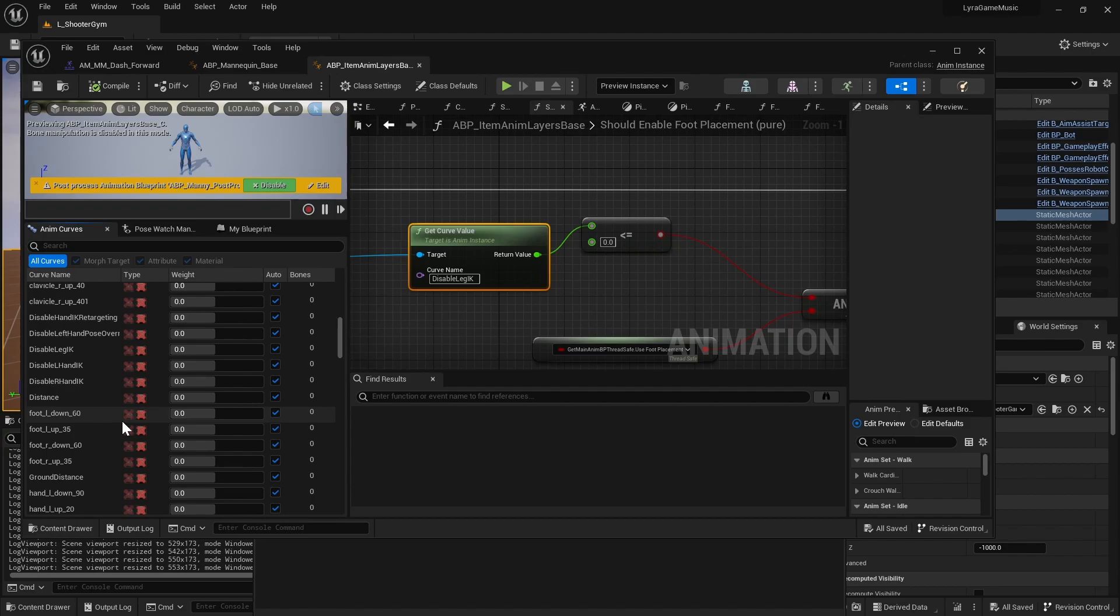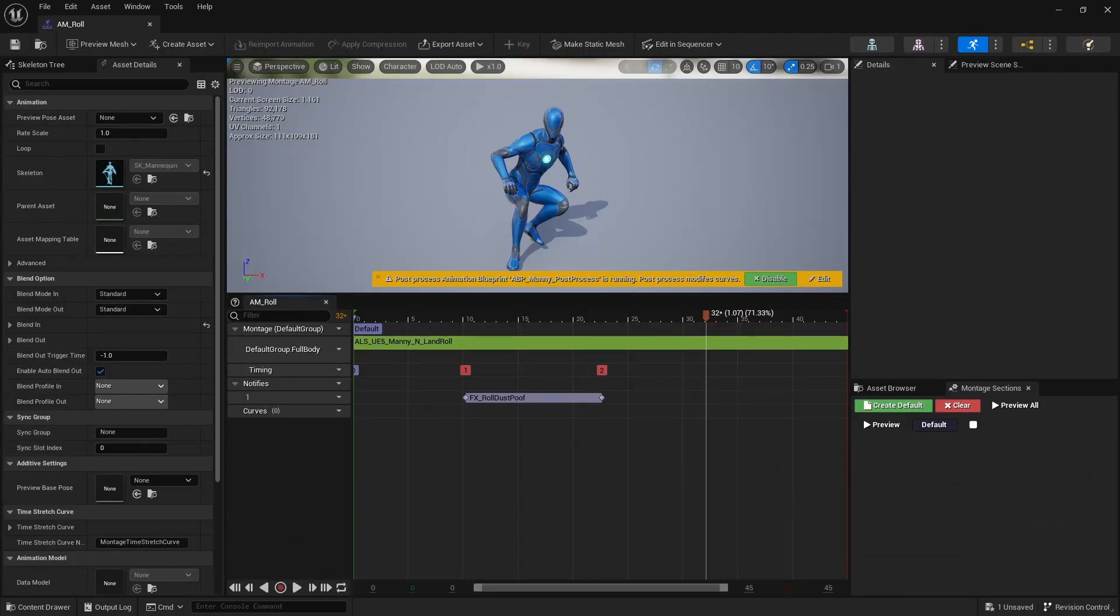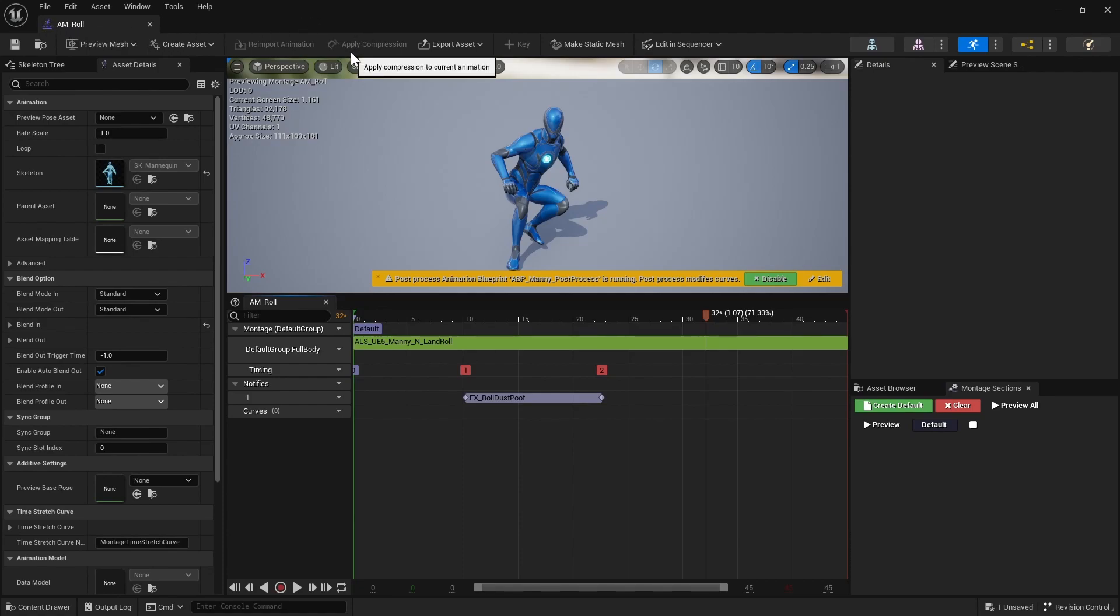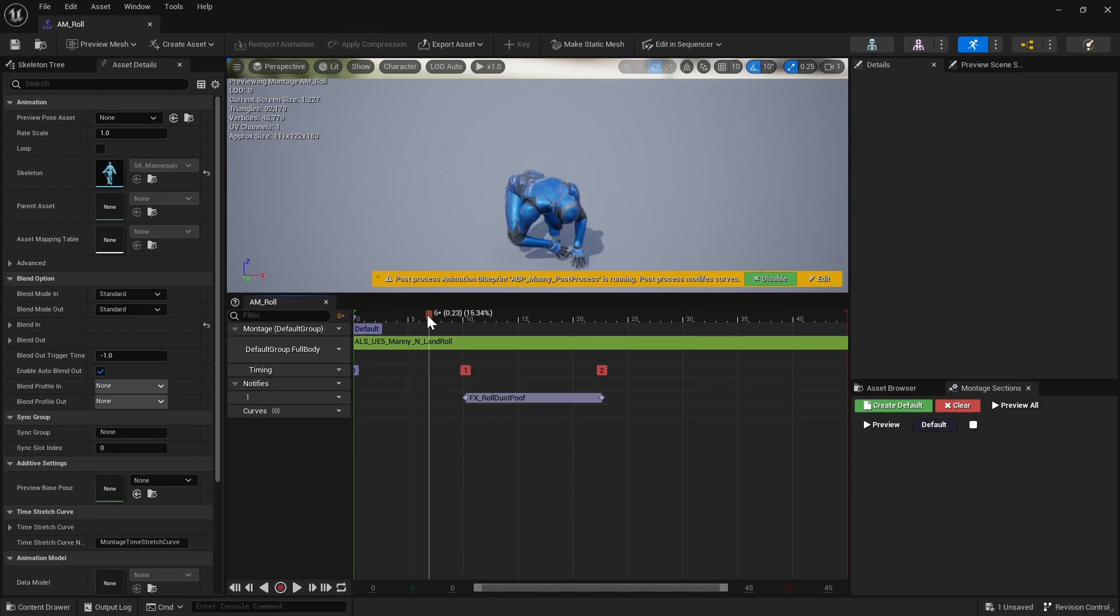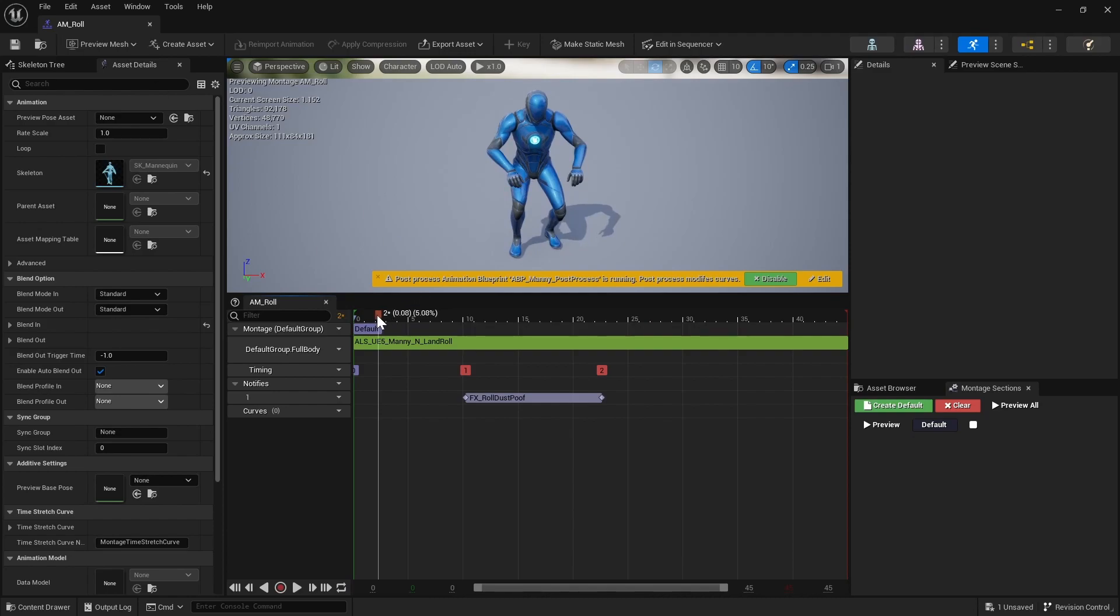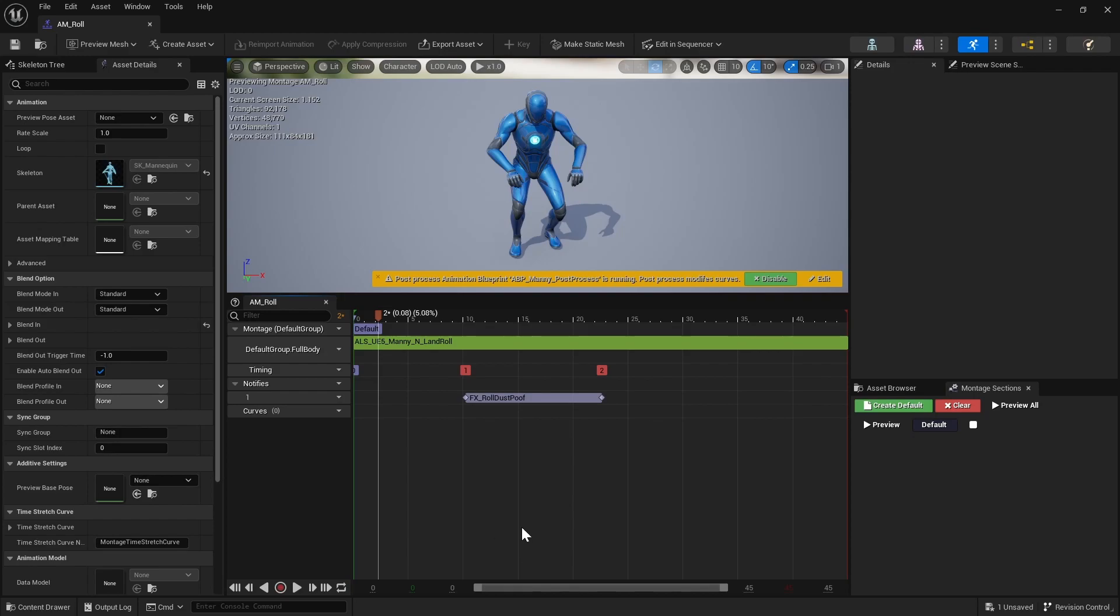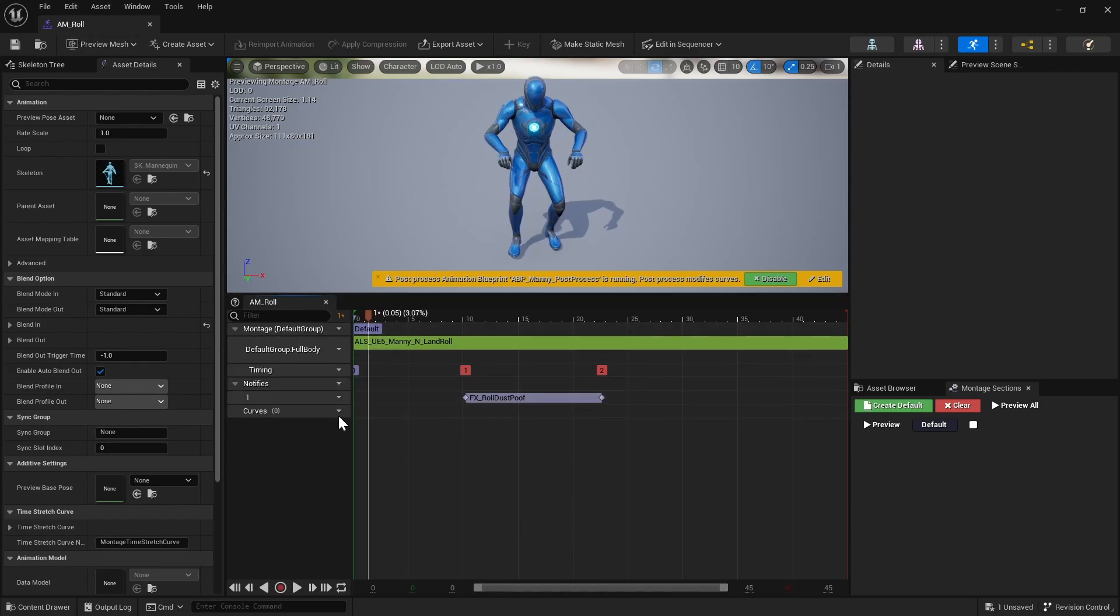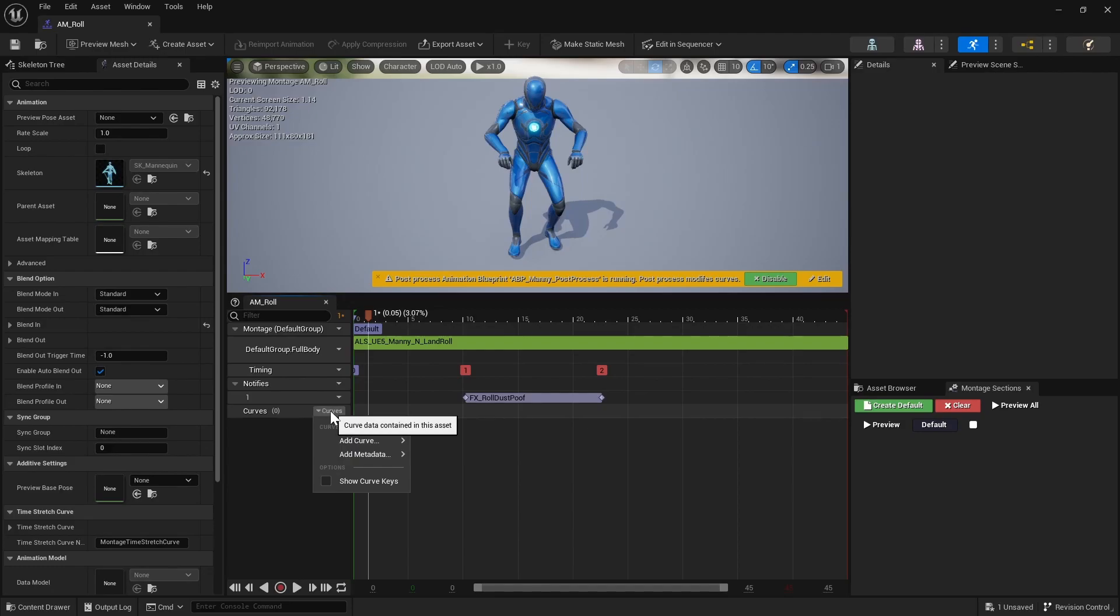I've opened my own project and opened up the AM_Roll. This is the animation montage that I pretty much made from the tutorial about gameplay abilities and setting up a roll ability. So yeah, just go ahead and in your project, if you have that animation montage already, or if you have another animation montage like a hit react where you're slightly thrown in the air or something, you don't want the feet to IK to the floor.